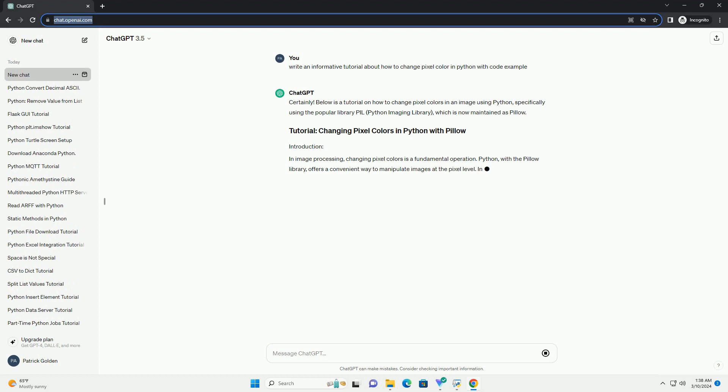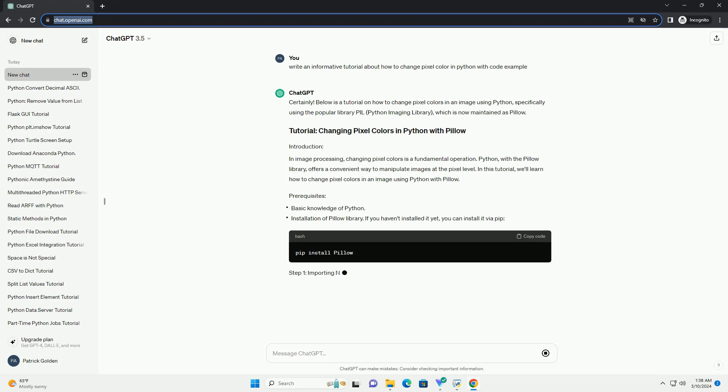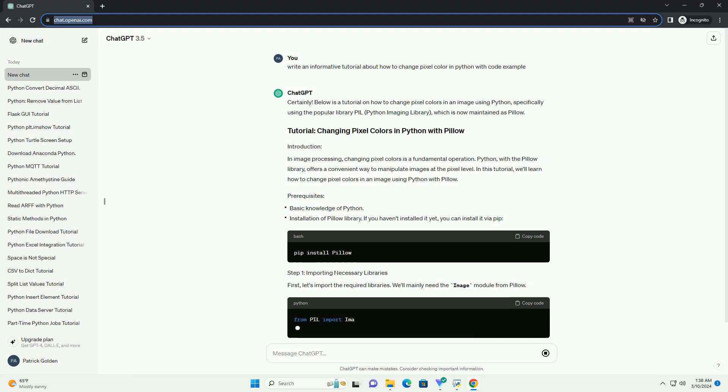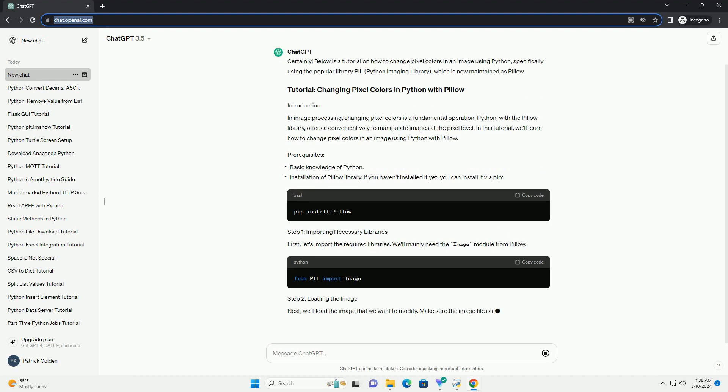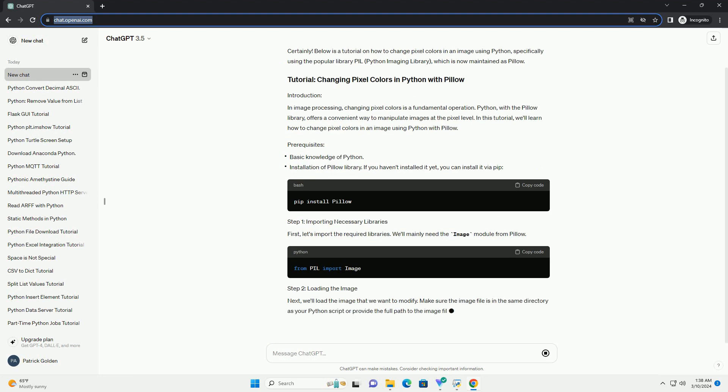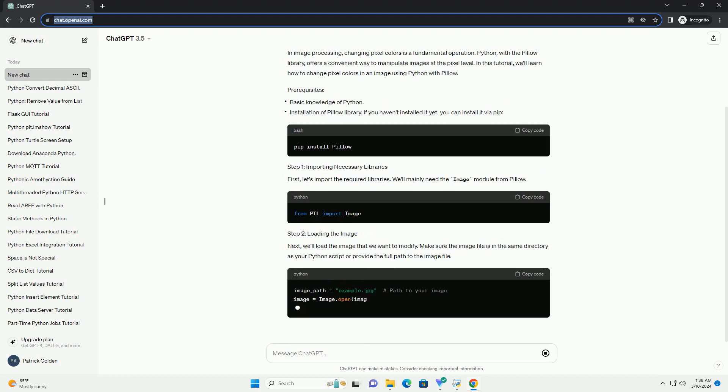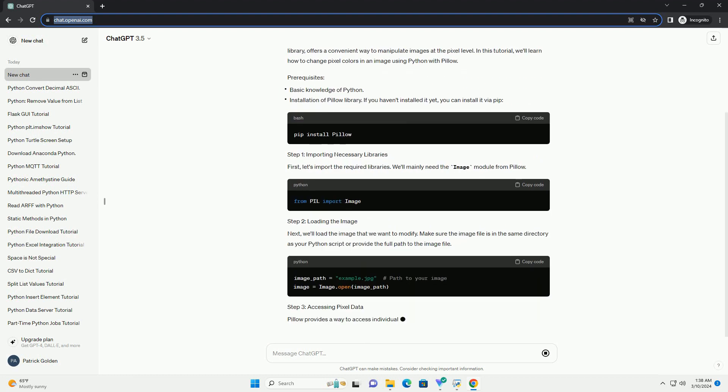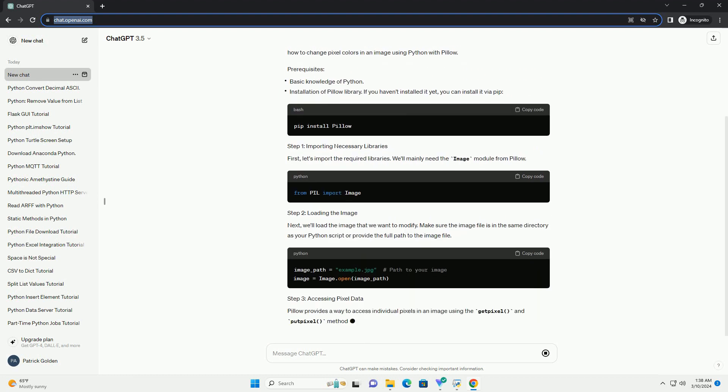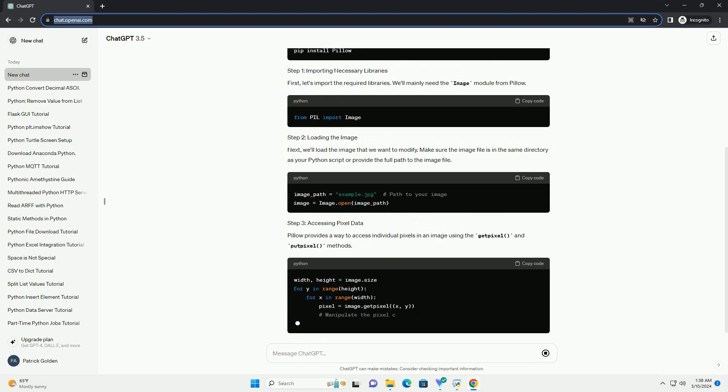In image processing, changing pixel colors is a fundamental operation. Python, with the PILO library, offers a convenient way to manipulate images at the pixel level.